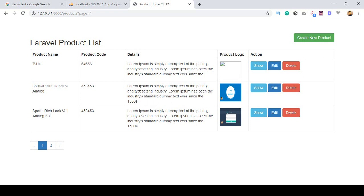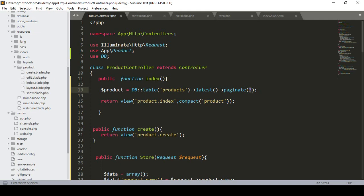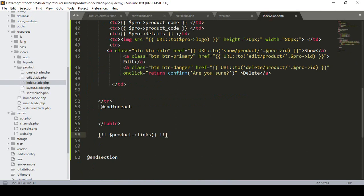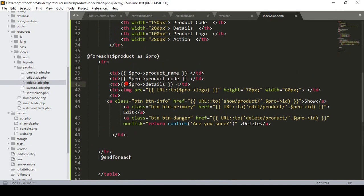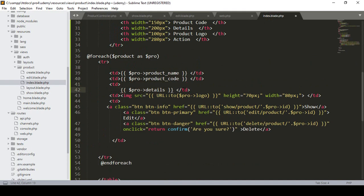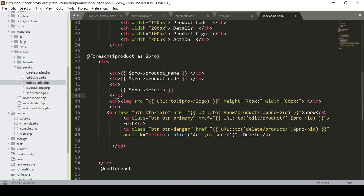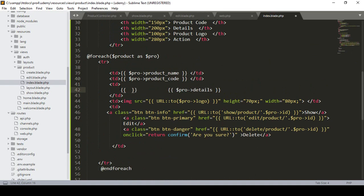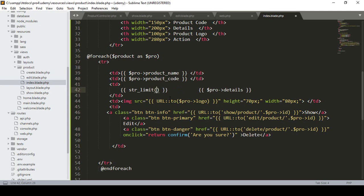For doing this it's pretty simple. I use the details field in our index page, so now go to the index page. Here you can see I just simply define the details. If you want to put some limitation, you have to update that TD part and display it with the Laravel helper `str_limit`.